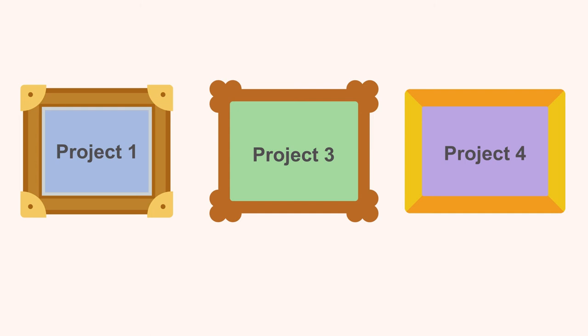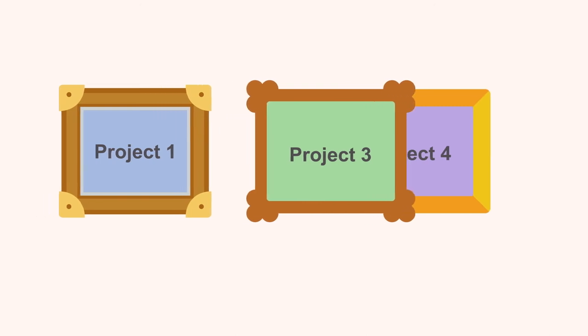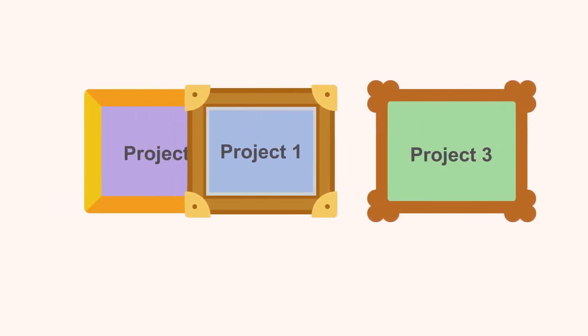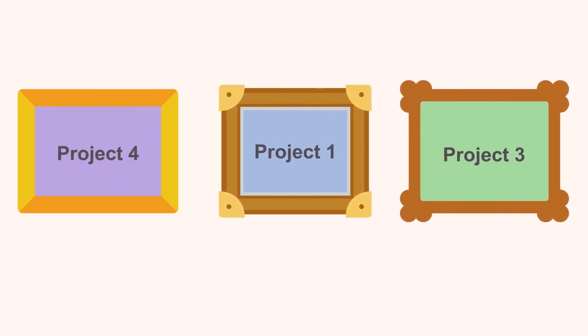Depending on the platform you use to create your portfolio, there will be different gallery or photo display options. Play around with different layouts until you find one you are happy with.